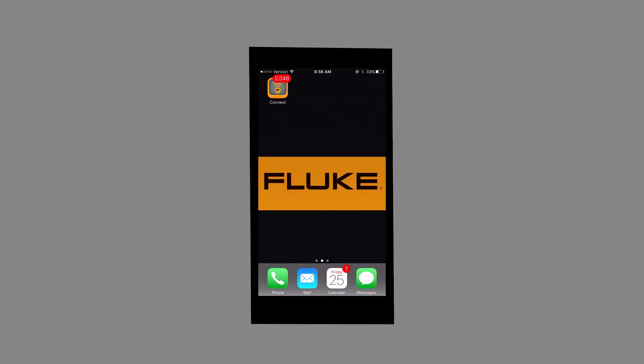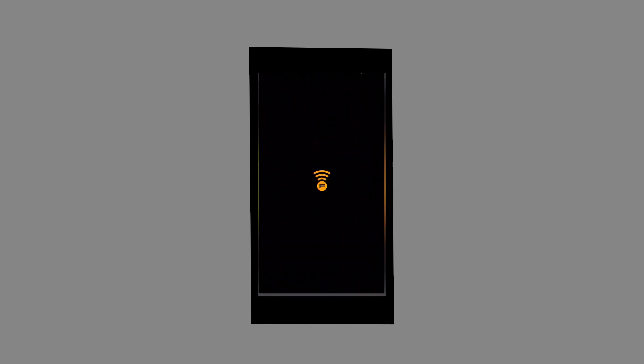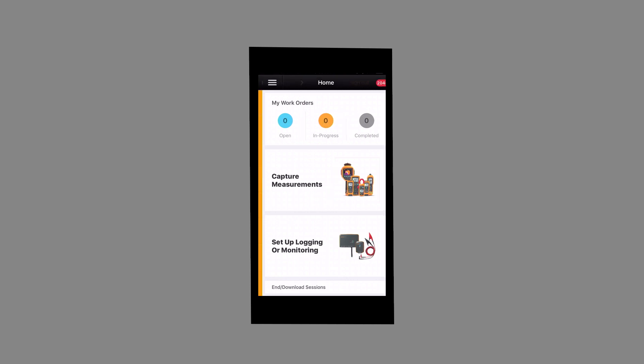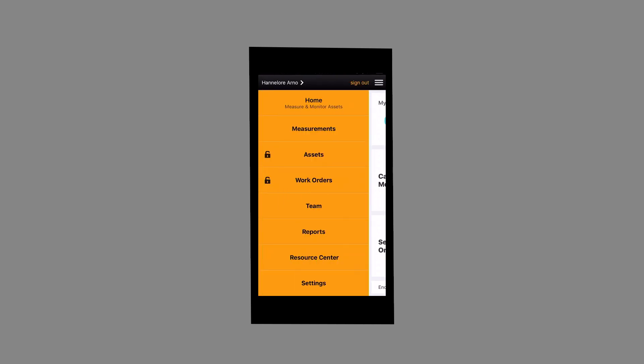On your handheld device, launch the Fluke Connect app. First step is to create an asset. Tap on the three horizontal lines on the top left corner of the screen, then select Assets.